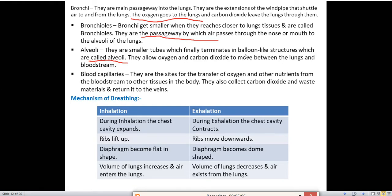Next are blood capillaries. They are the sites for the transfer of oxygen and other nutrients from the bloodstream to other tissues in the body. The first function is transferring oxygen and nutrients from the bloodstream to tissues; the second function is collecting carbon dioxide and waste material and returning it to the veins.